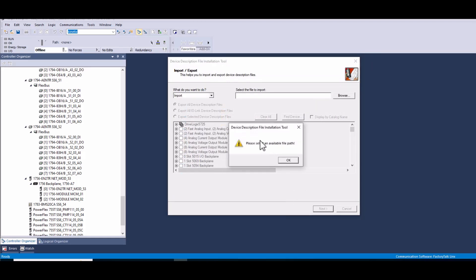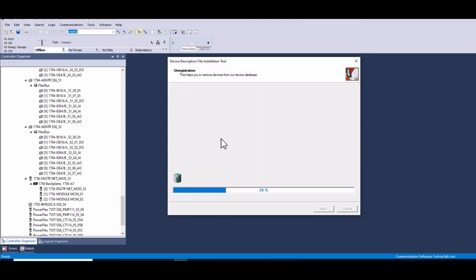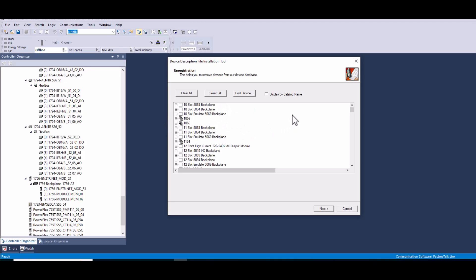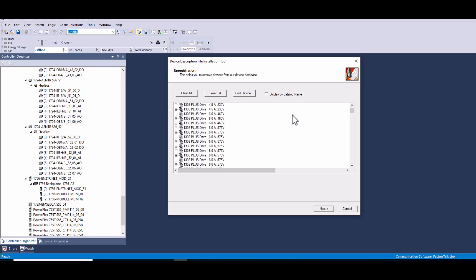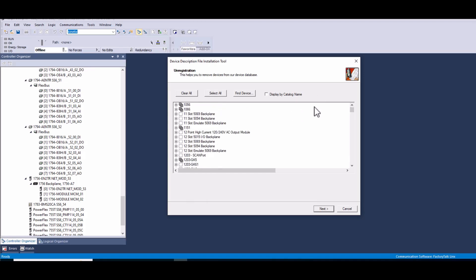Six, once the EDS file is installed, open Studio 5000 and you should be able to find and use the device associated with the registered EDS file. Both methods essentially use the EDS hardware installation tool, either directly from Studio 5000 or as a standalone tool. The choice depends on whether you are already working within Studio 5000 or managing multiple device descriptions independently.